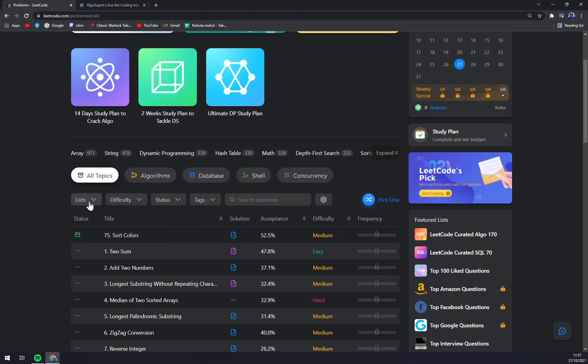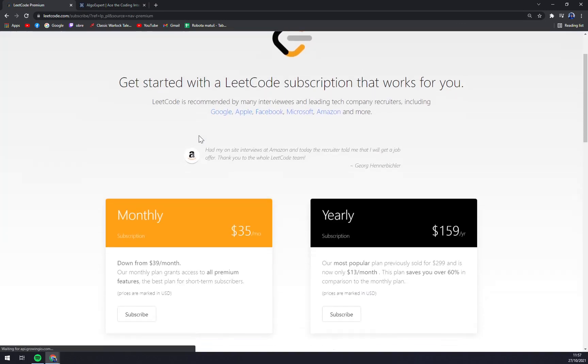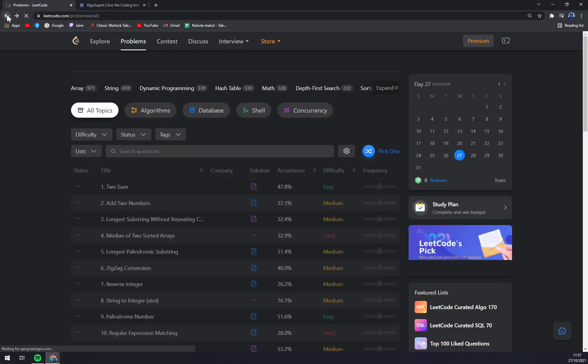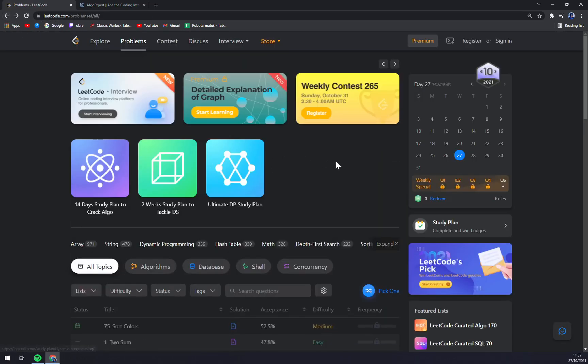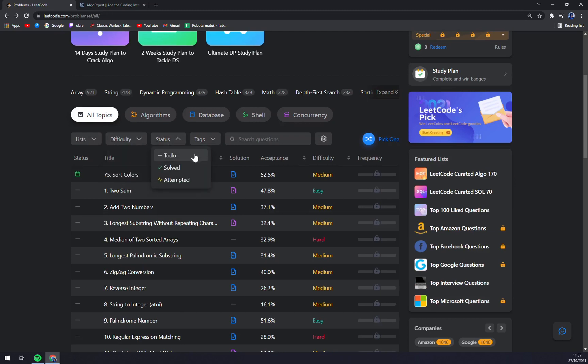If you get these questions, there is a chance you'll find them in an interview. You can also get premium: monthly is $35 per month or yearly $159. You can check by difficulty - there are only three: Easy, Medium, and Hard. Status includes To Do, Solved, or Attempted.